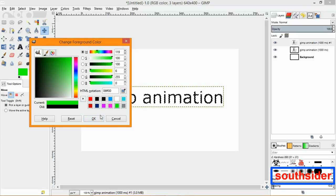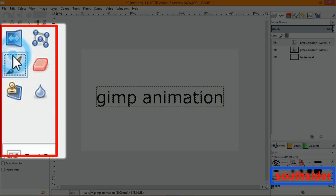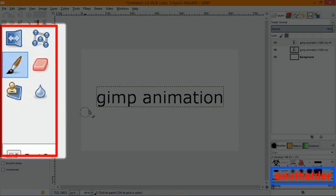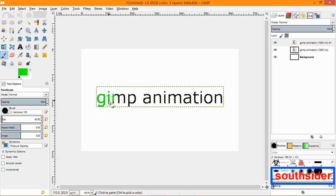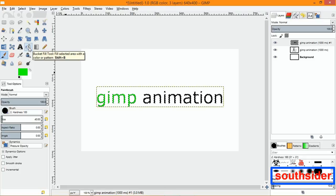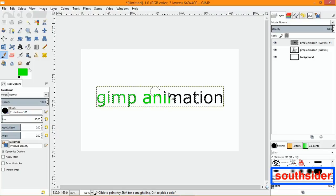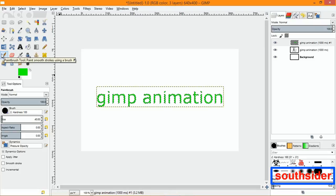Now we're going to choose a color — let's go with this really bright green. Go down to the brushes, make the brush double the size, and we're going to paint. You could also use the bucket fill tool, but it might take a little longer since you have to do each letter. Using the paintbrush tool you can get it done quicker.